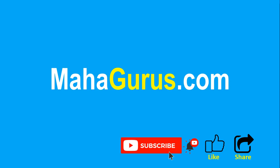You can find the link to the complete basics to advanced Excel tutorial in the description below, or you can visit MahaGurus.com to see lots of other software courses. Thank you.